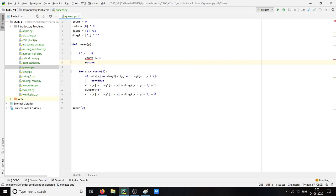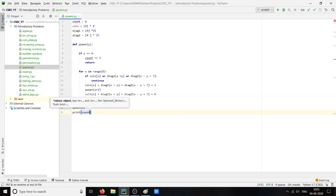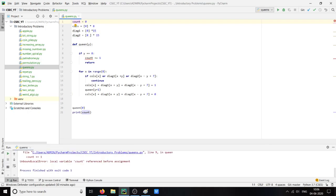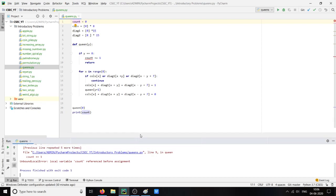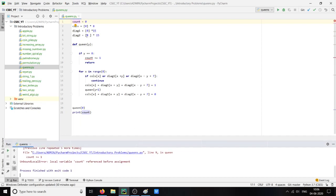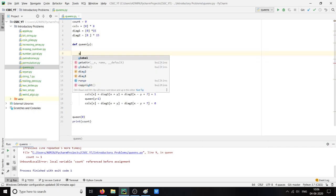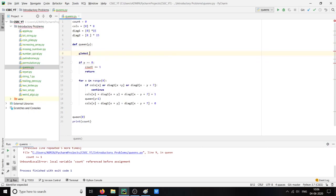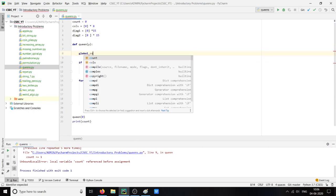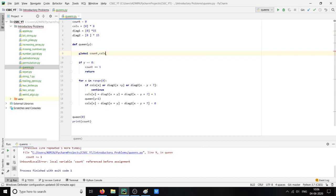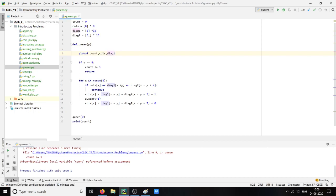Return. Let us print. And if the code is right we will be getting the total number of possible solutions for the 8 queens problem. Oh, we forgot to call our variable, so what we will do is global count, columns, diagonal one, diagonal two. We forgot to call the variables inside our function. Now let us check.